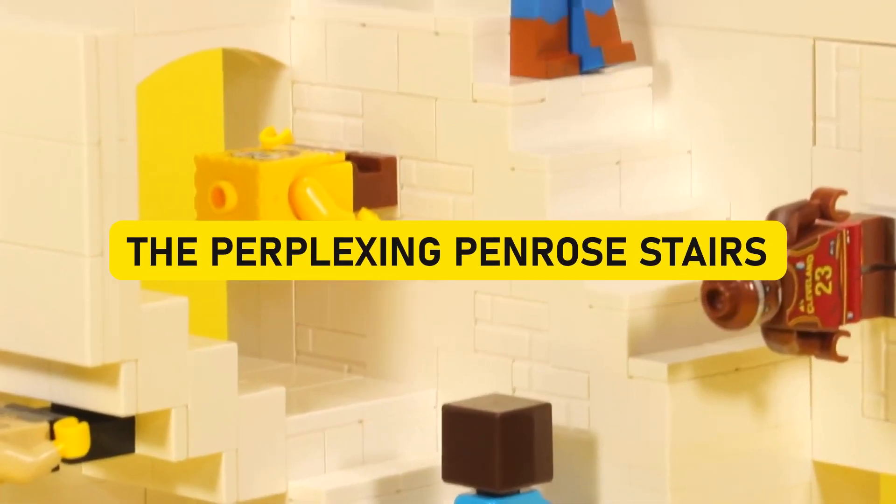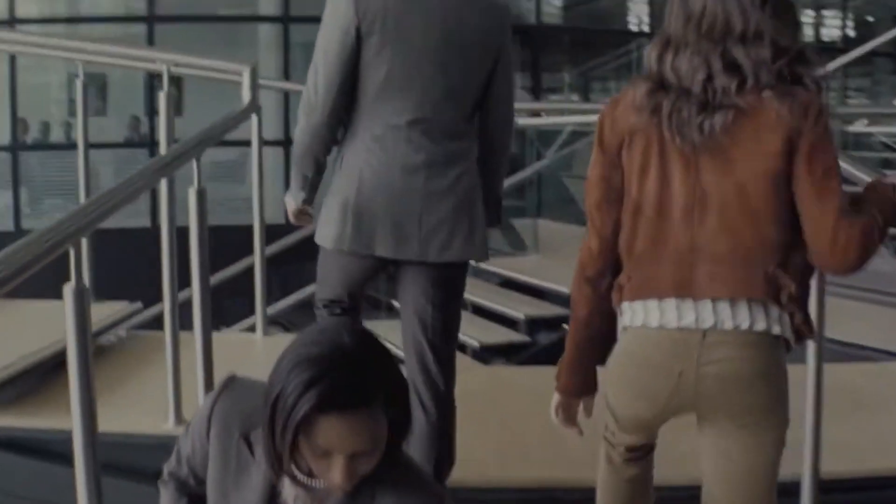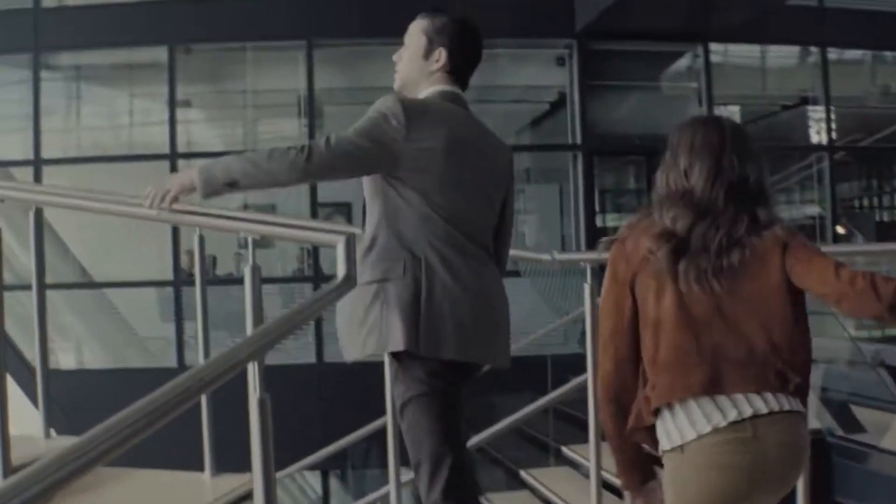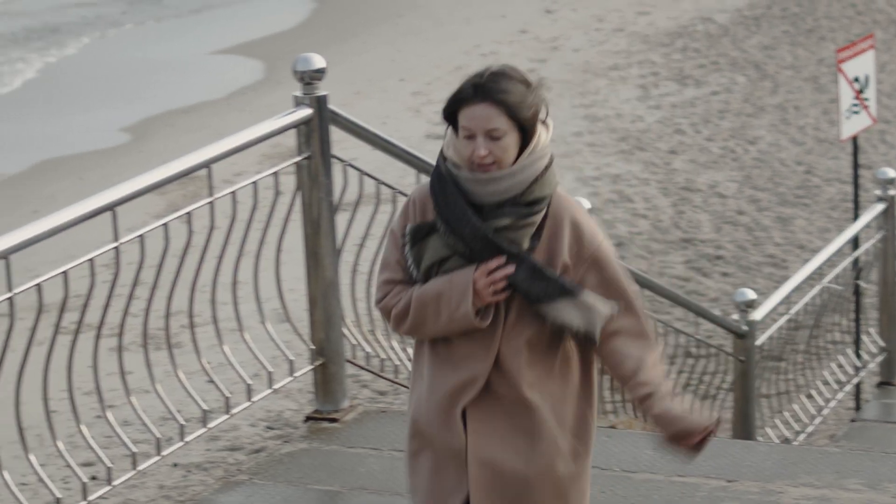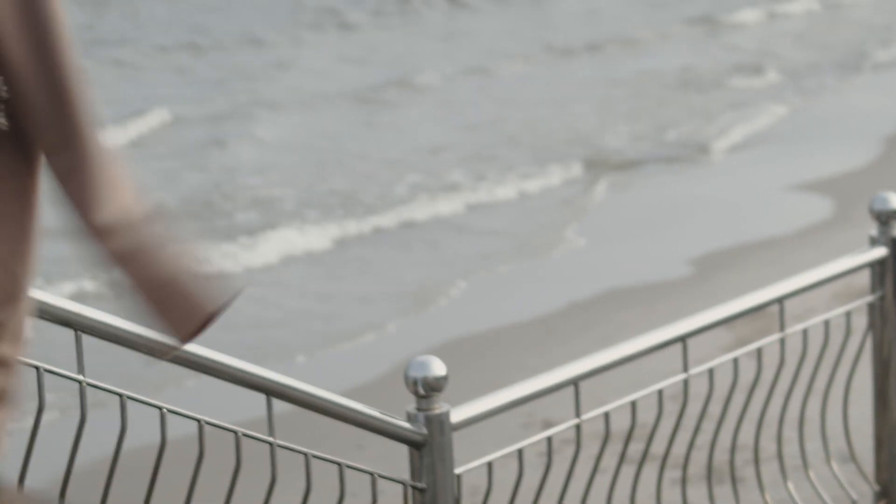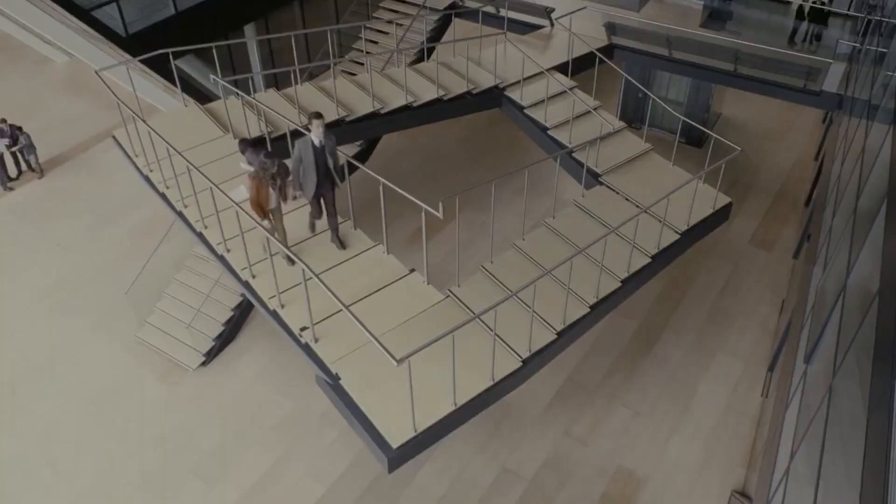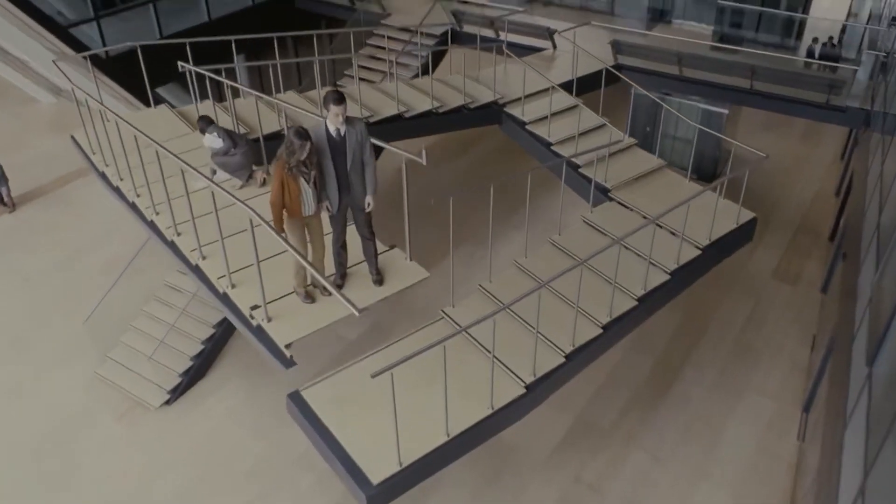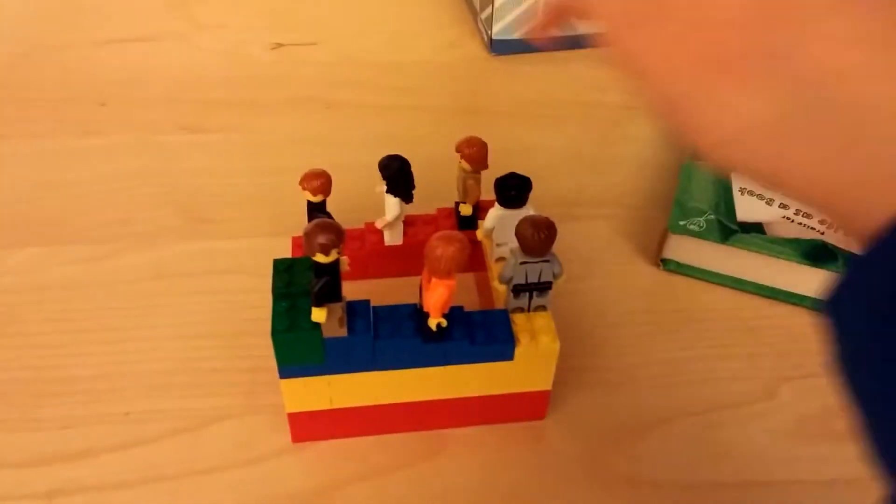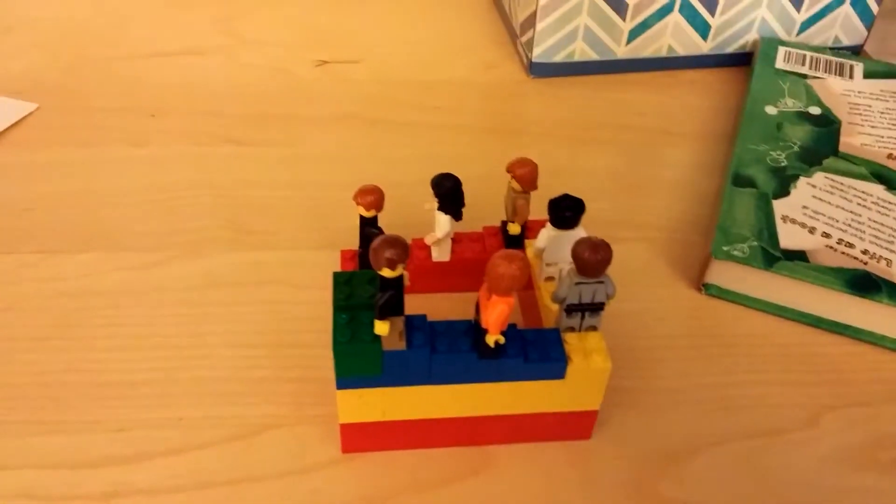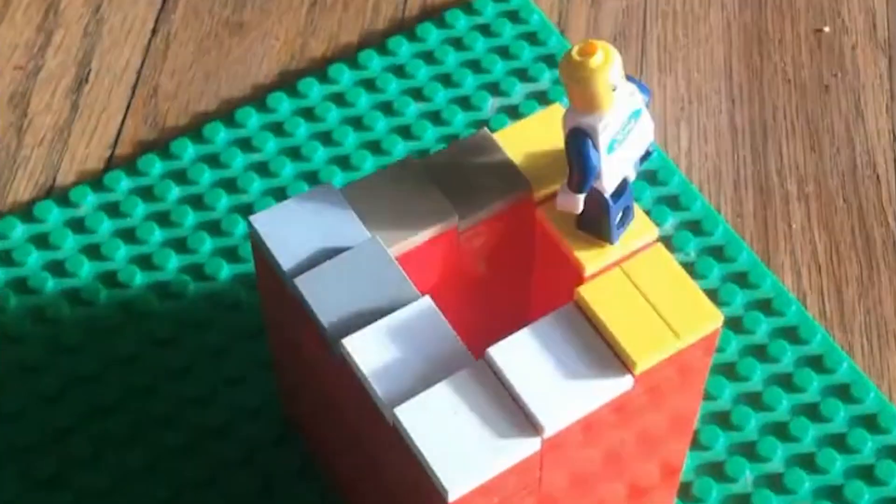The Perplexing Penrose Stairs. Stairs, those familiar fixtures of our daily lives, are meant to help us ascend or descend to different levels. But when it comes to the Penrose Stairs, all bets are off. Imagine these intriguing steps recreated with LEGO bricks on a mind-bending journey.